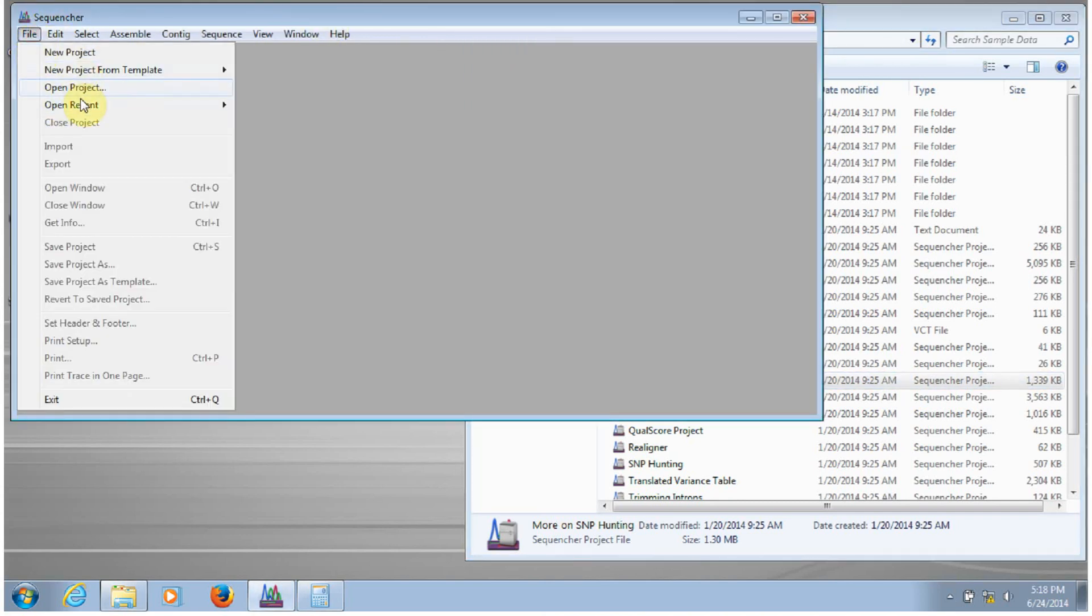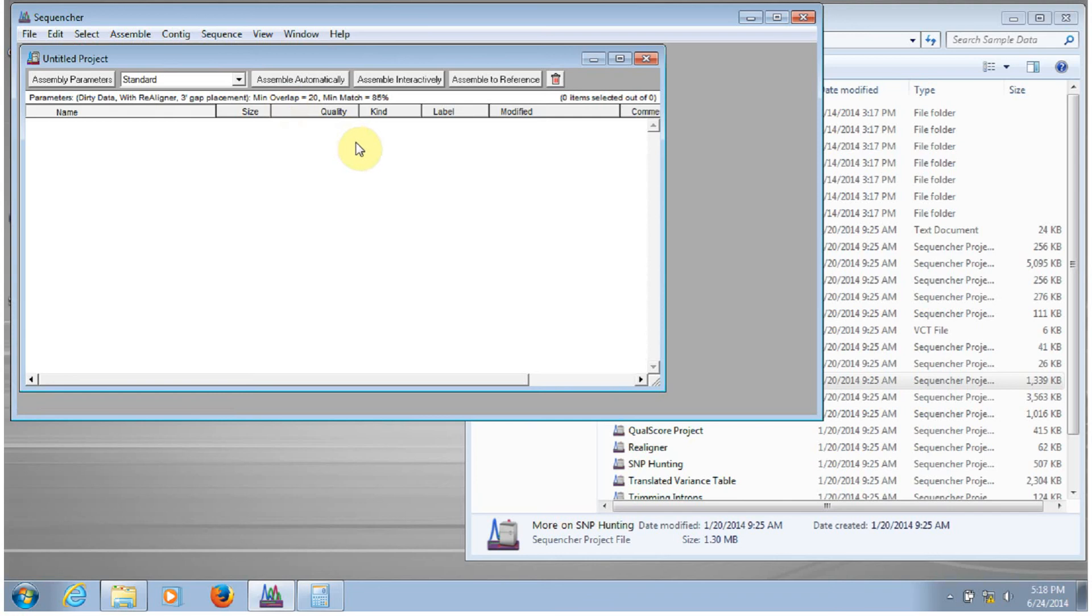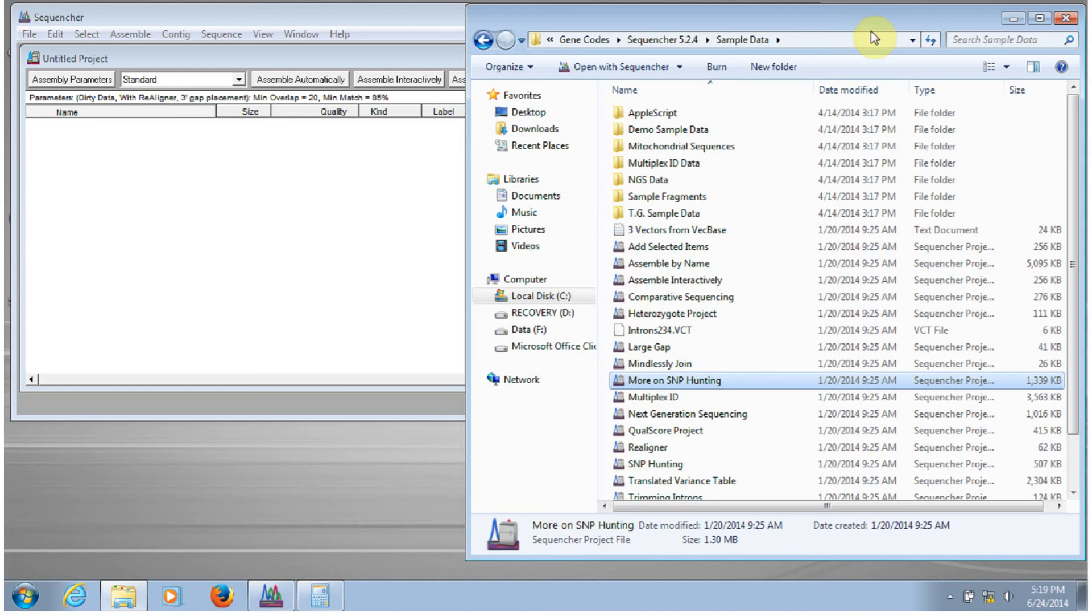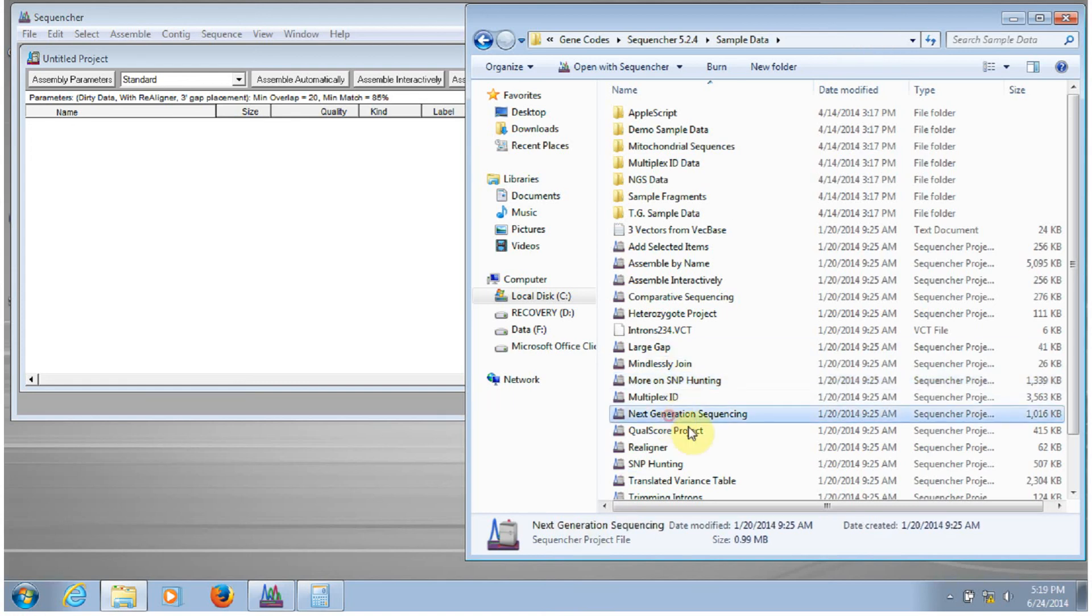So if you have a reference sequence, then you would bring that reference sequence into Sequenture using one of the ways that we've imported before. So either if it's just a sequence by itself, you would import the sequence, or you could import the project.